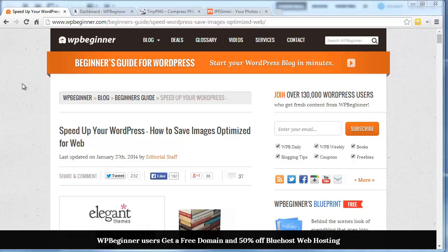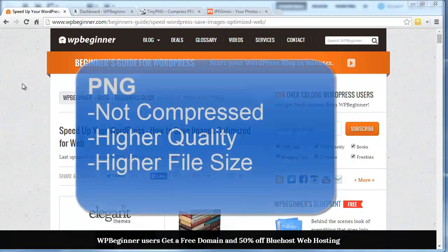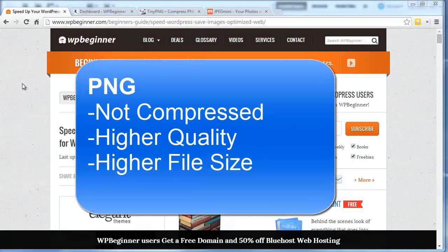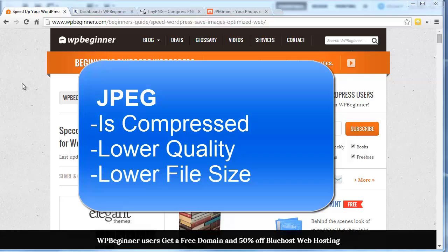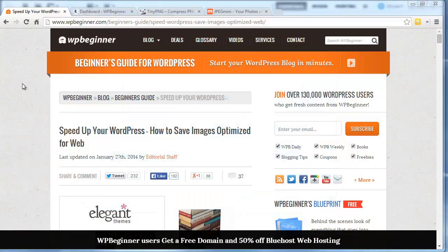The two file formats we're going to talk about are JPEG and PNG. You want to use JPEG format for images or photos that have a lot of color, and you want to use PNG format for simpler images or if you need to keep a transparent background. PNGs are not compressed, which makes them great for higher quality, but they typically have a higher file size. Conversely, a JPEG image is compressed, so you lose a little bit of quality but it has a much smaller file size.